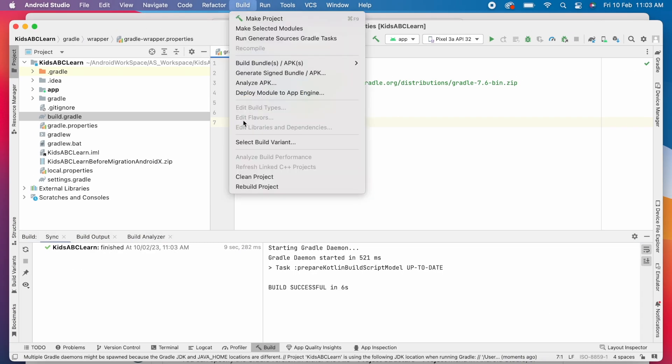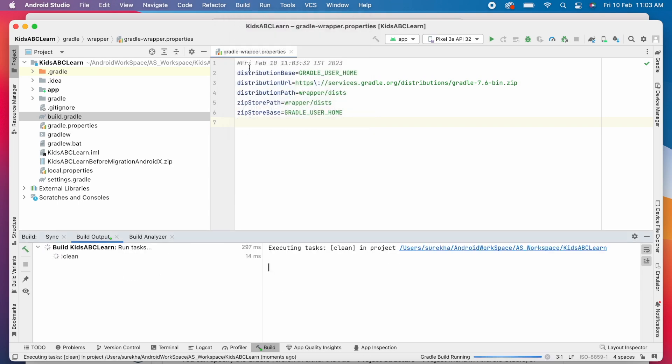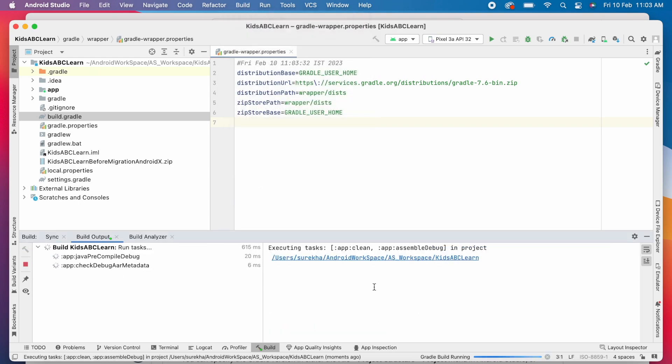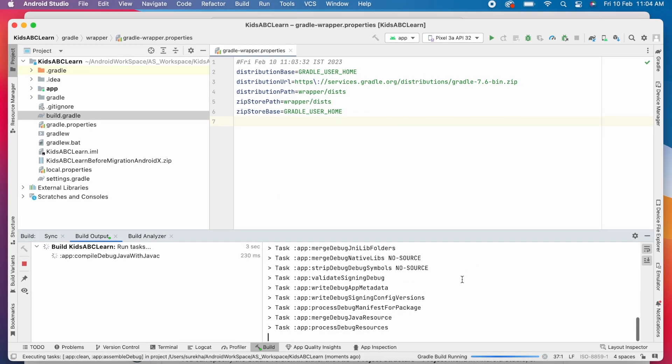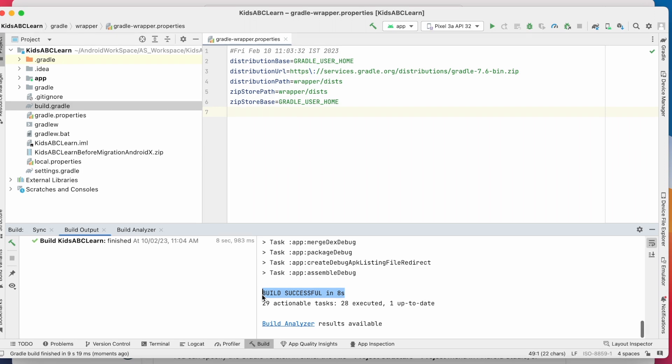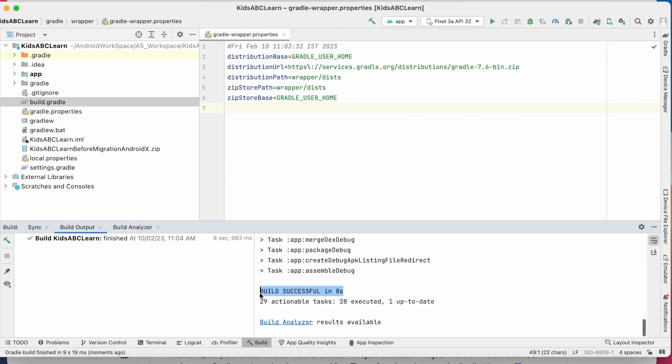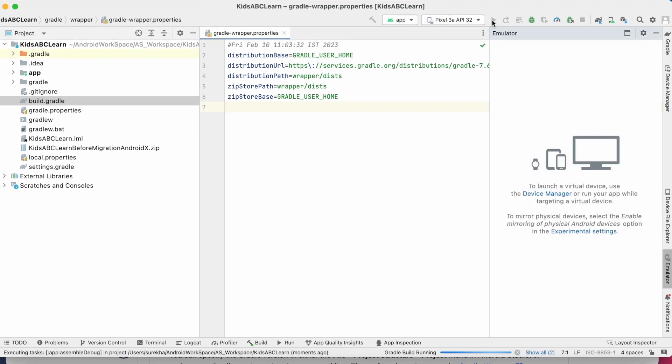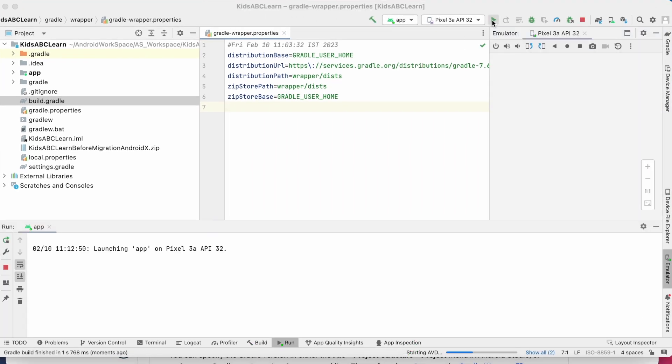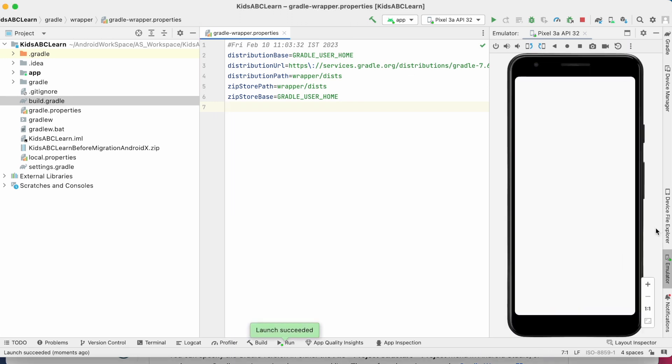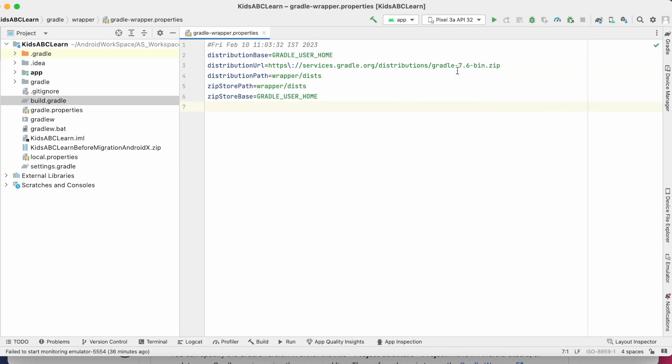Now clean the project and rebuild the project. See, the build is successful. Now run the project. Ok, the application is installed successfully on the emulator.